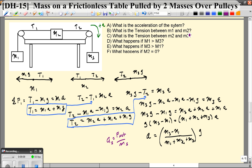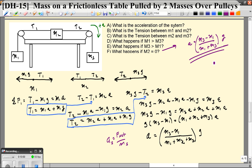If M1 is much greater than M3, the train accelerates to the left — you'll get a negative acceleration, and you can see that because M1 greater than M3 gives a negative numerator. The other interesting question is what happens if M2 is zero. If M2 equals zero, the acceleration simplifies to (M3 minus M1) over (M1 plus M3) times G, which is actually the acceleration for an Atwood machine — it really doesn't look any different.